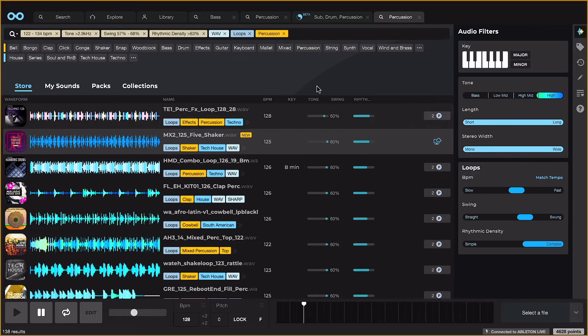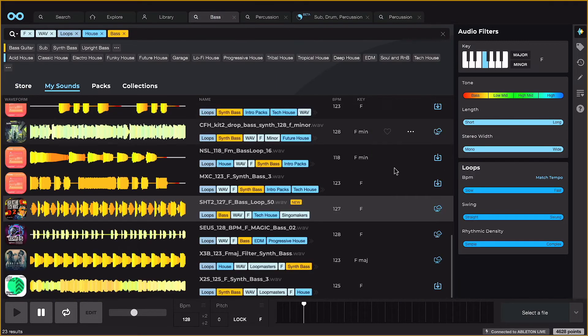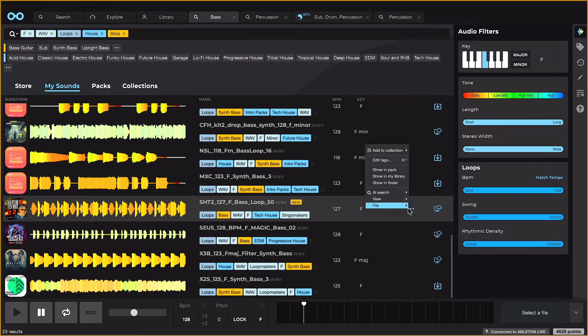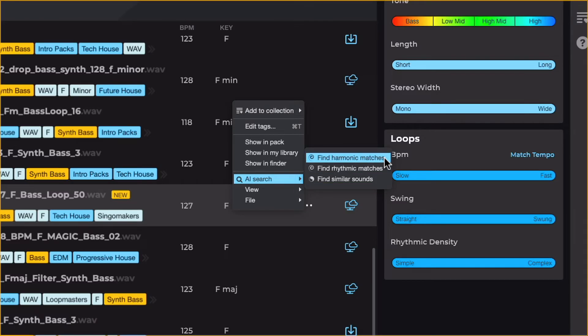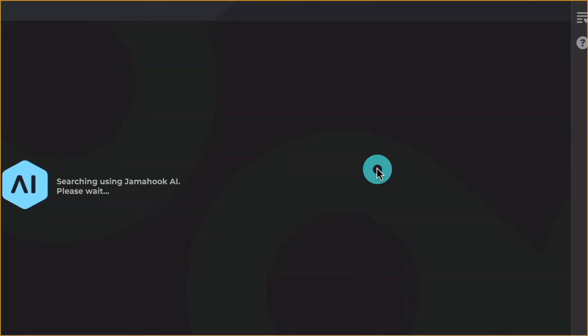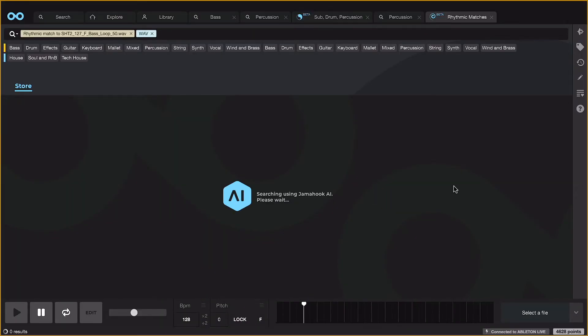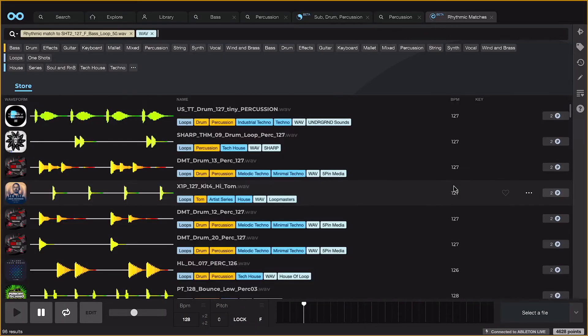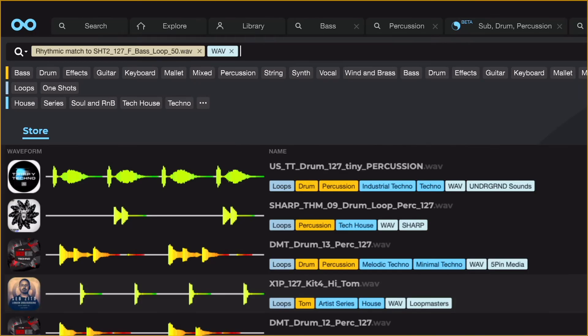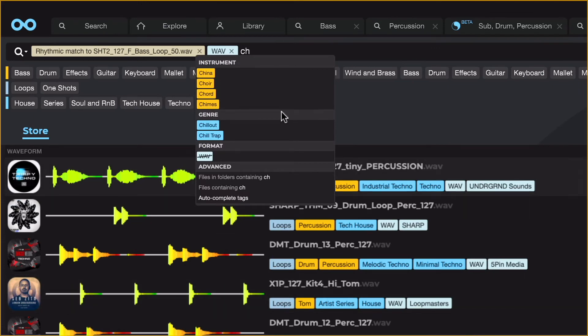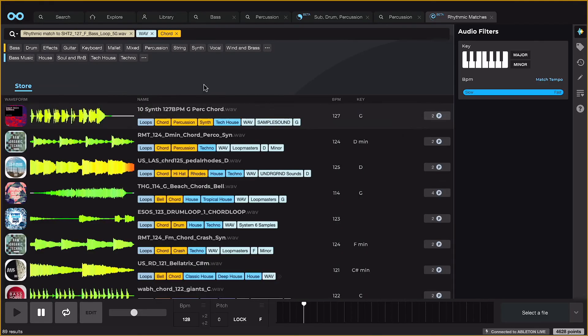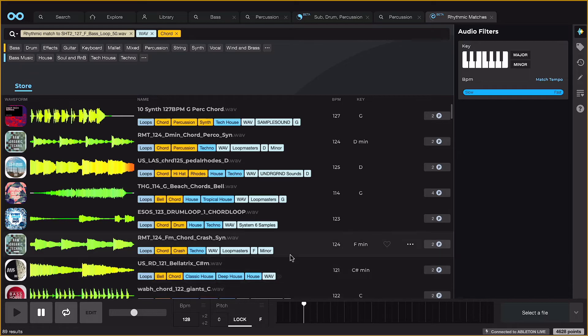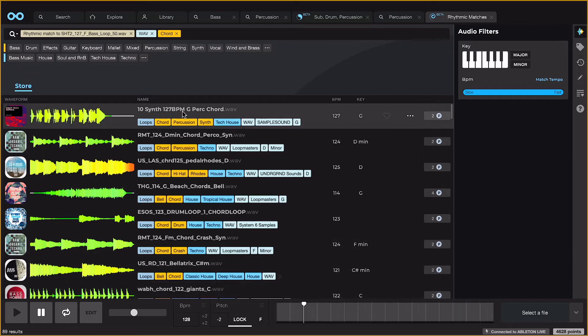Next I want to find melodic sounds to go with the bass. Loop Cloud's harmonic and rhythmic matching can be really helpful here, as it searches through the entire library of over 4 million sounds to find samples that work well together. I'm adding the chord tag to a rhythmically matched search here, and then locking the key to F in the player to make sure we're in tune.